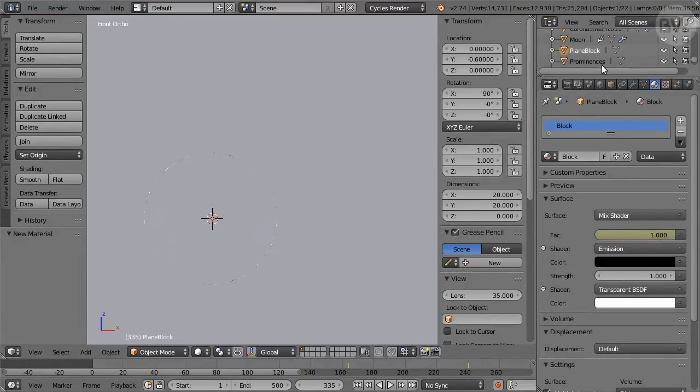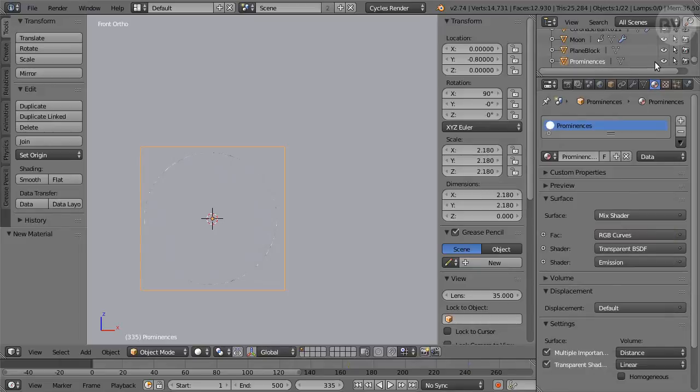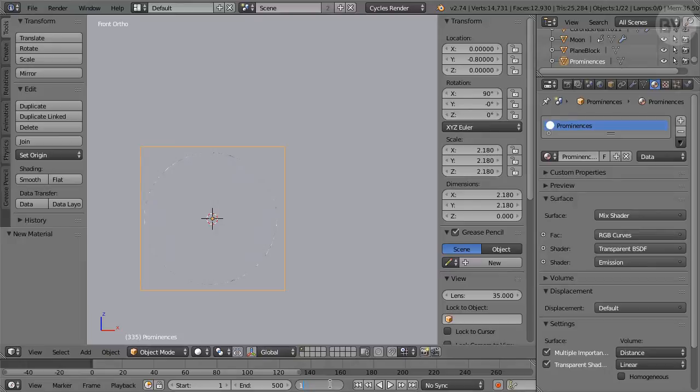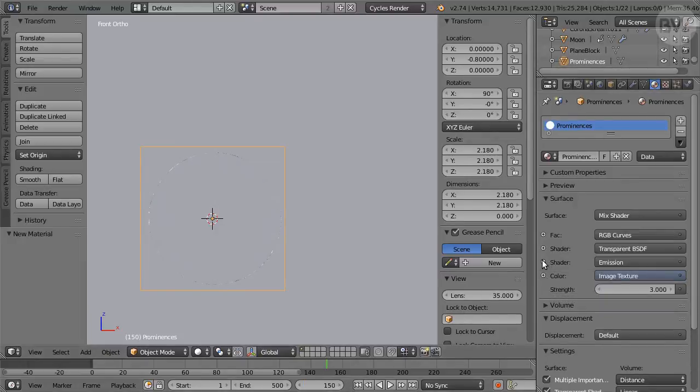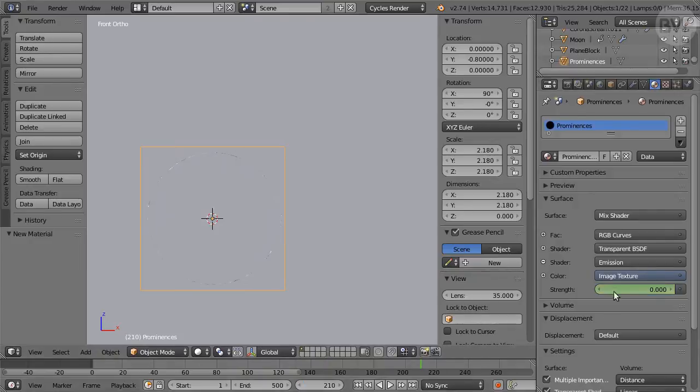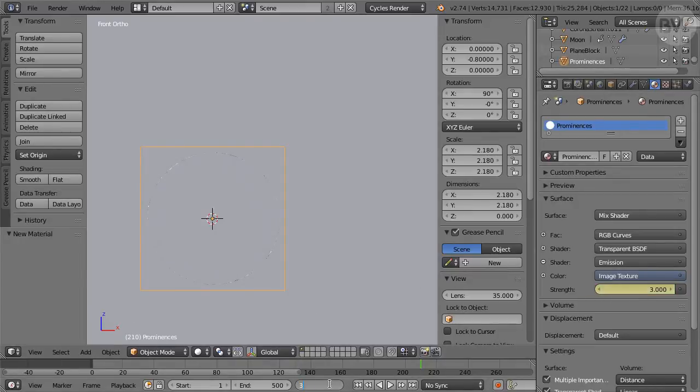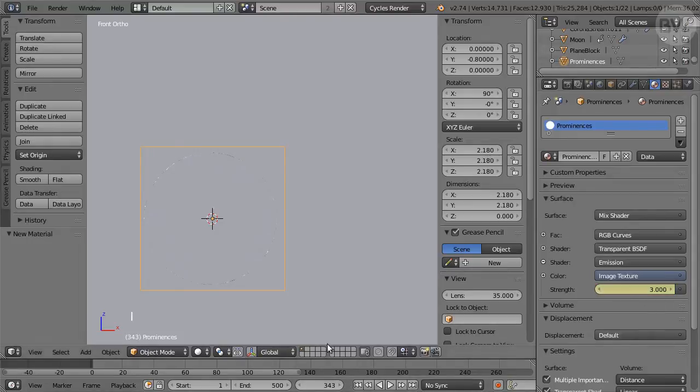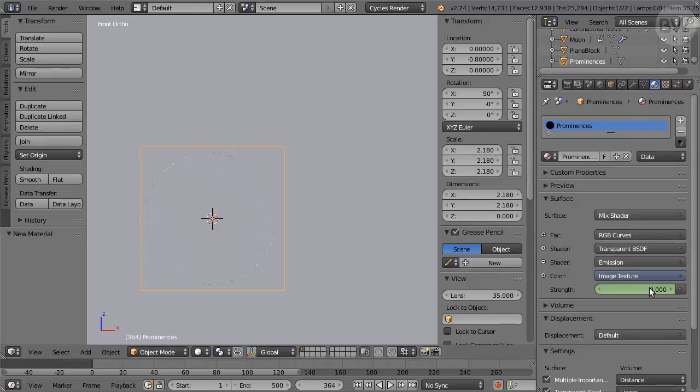Next, select the prominences object. Move to frame 150. In Materials panel, reveal the Strength field of the Emission shader. Set it to 0. Hover over the field, press I for keyframe. Move to frame 210. Change Strength to 3. Hover, press I for keyframe. Go to frame 343. Strength still at 3. Hover, press I for keyframe. Go to frame 364. Change Strength to 0. Hover, press I for keyframe.